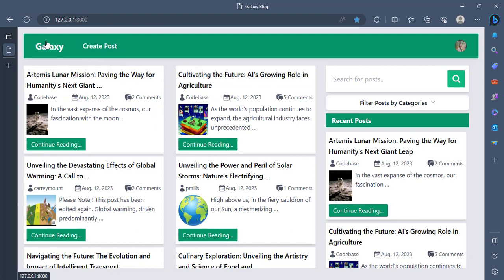You see that the navbar has changed. Now I'm able to create posts. So I said that the create post is only a privilege of registered users.